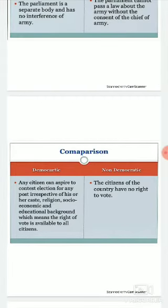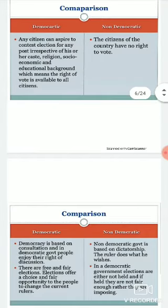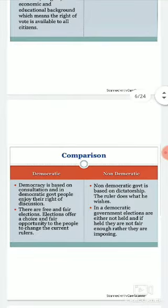But in a non-democratic country, citizens have no right to vote. You don't have that right and cannot take any decision regarding this.